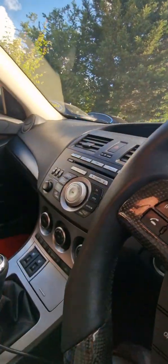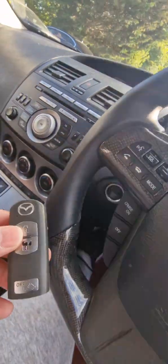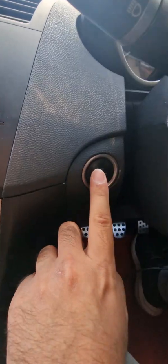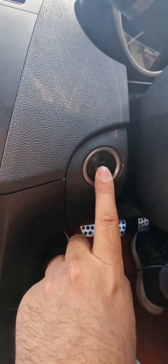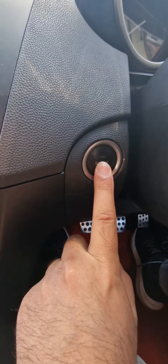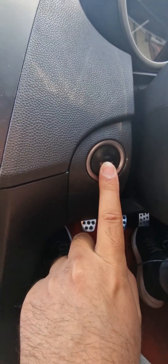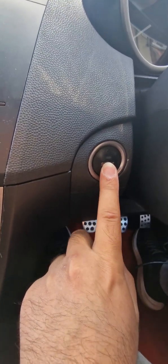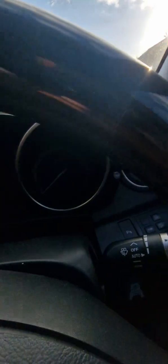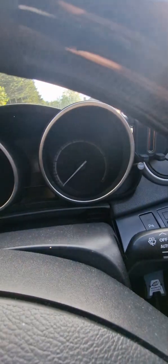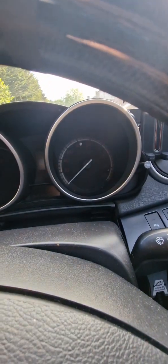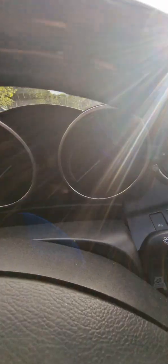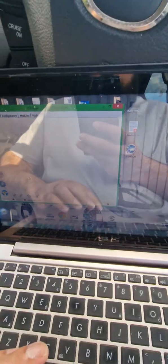So key is here inside of the car. Push this, nothing. Okay, so nothing is happening.